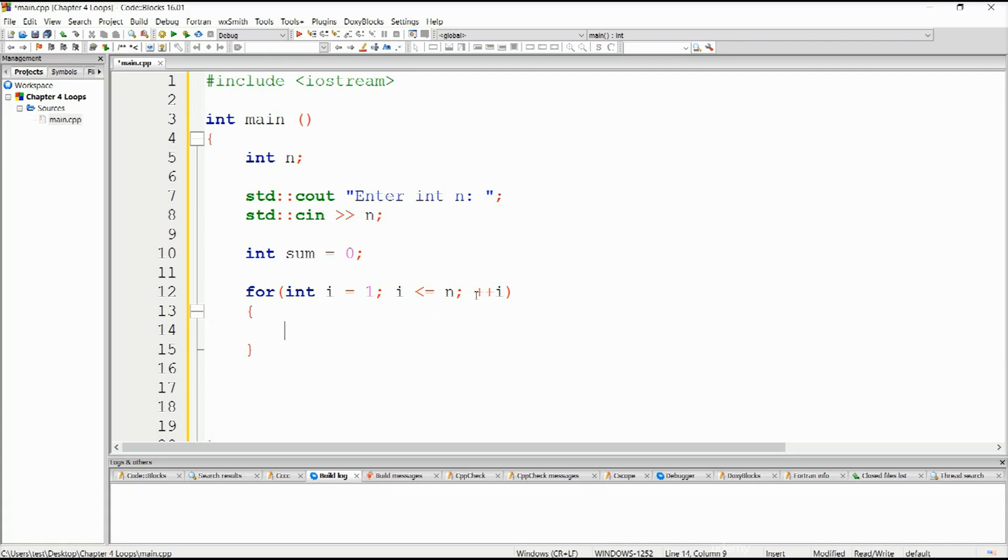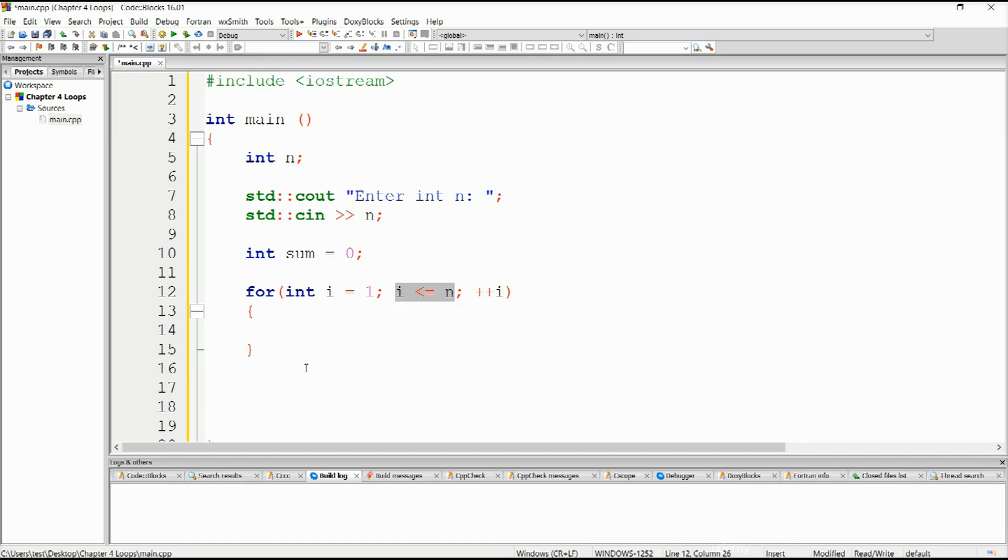Our for loop starts from number one. i has been initialized to one. We could have initialized it to whatever we wanted. i will continue to increase here until this condition is satisfied. For as long as i is less than or equal to n, this will be the amount of repeatances for this loop.